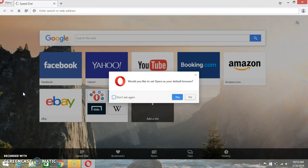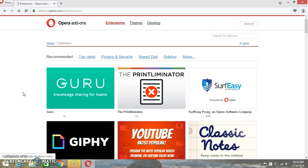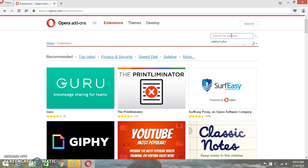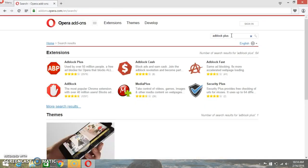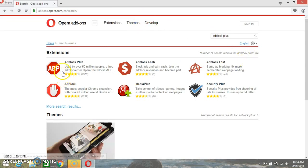Once you click on Get Extensions link, this page will be open. Here you can find the Adblock Plus, which is really easy. Just can type 'Adblock Plus' and here it is. This one is the Adblock Plus that you really need to stop ads.